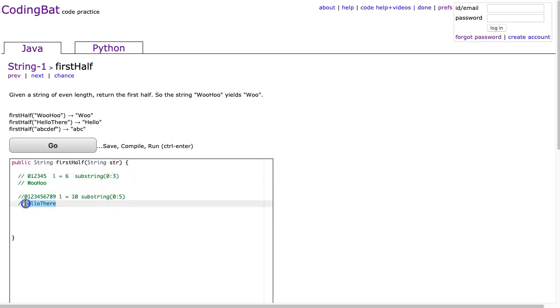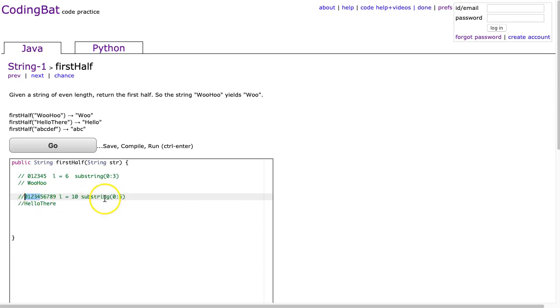And the second case, hello there, has a length of 10, and we have indexes 0 to 9. So if I'm going to access the first half, I want indexes 0 through 4. So the substring will go from index 0, inclusive, to 5, exclusive.